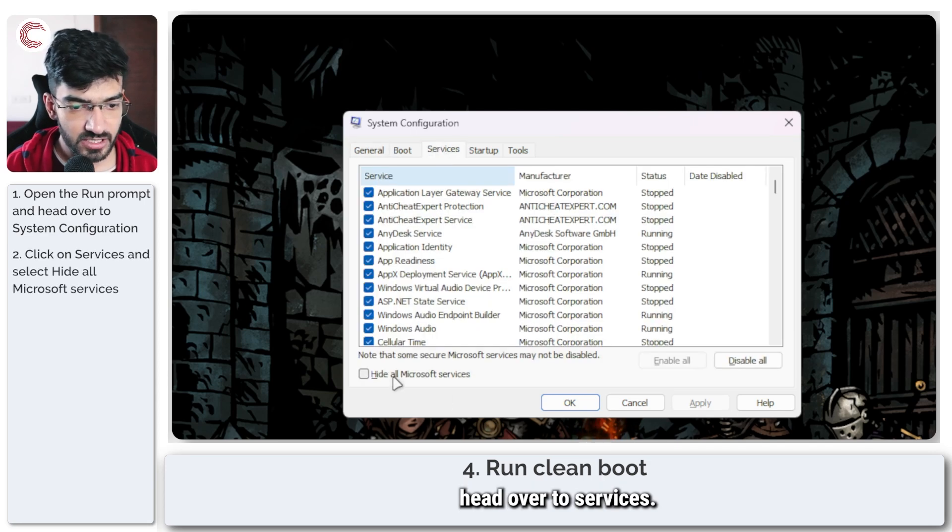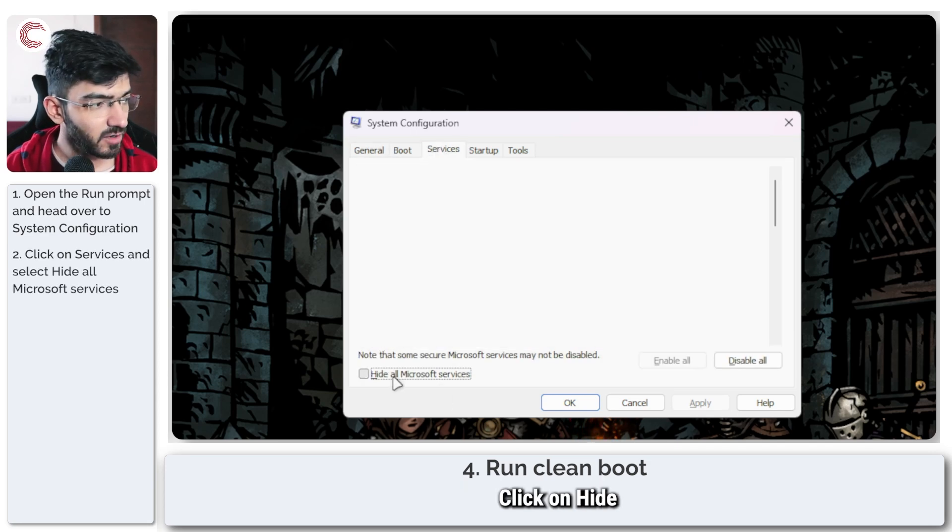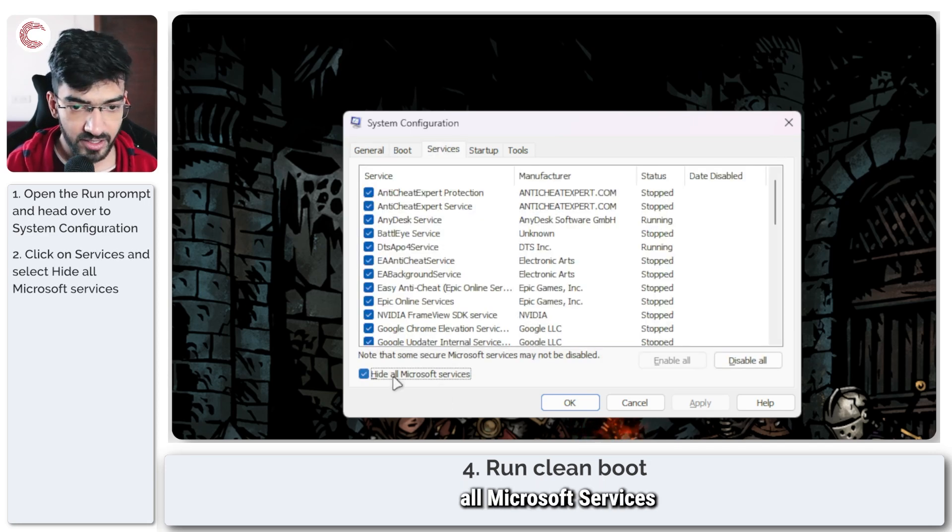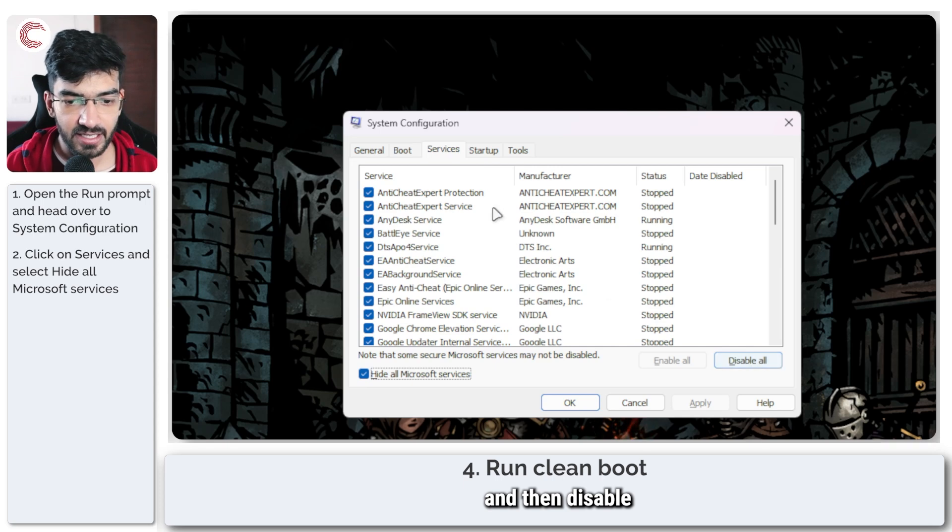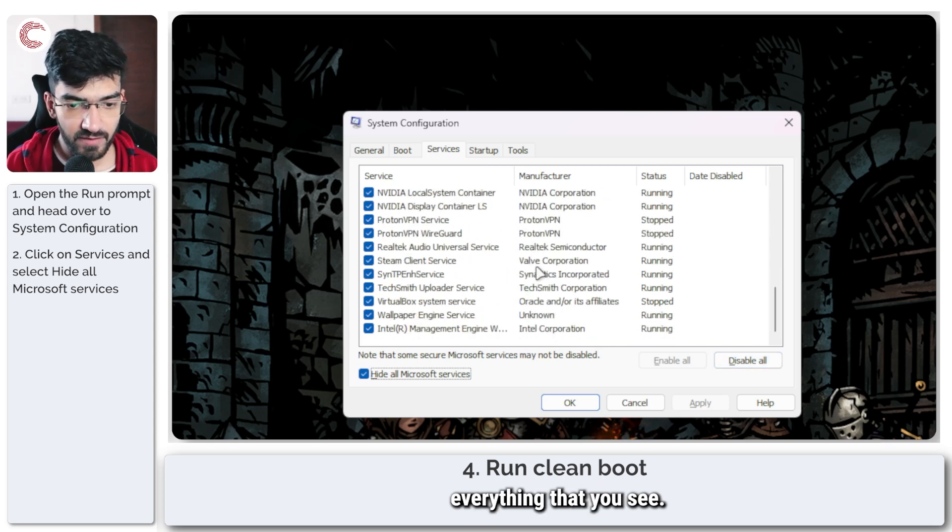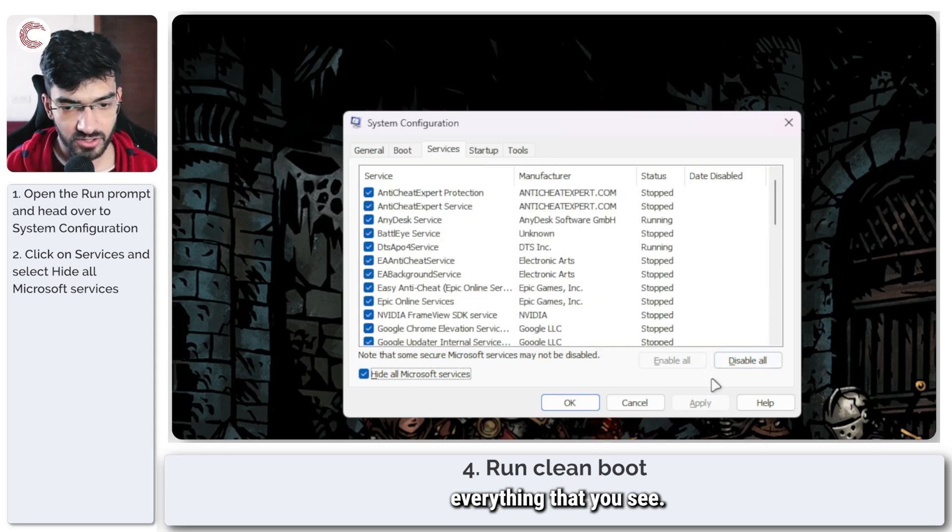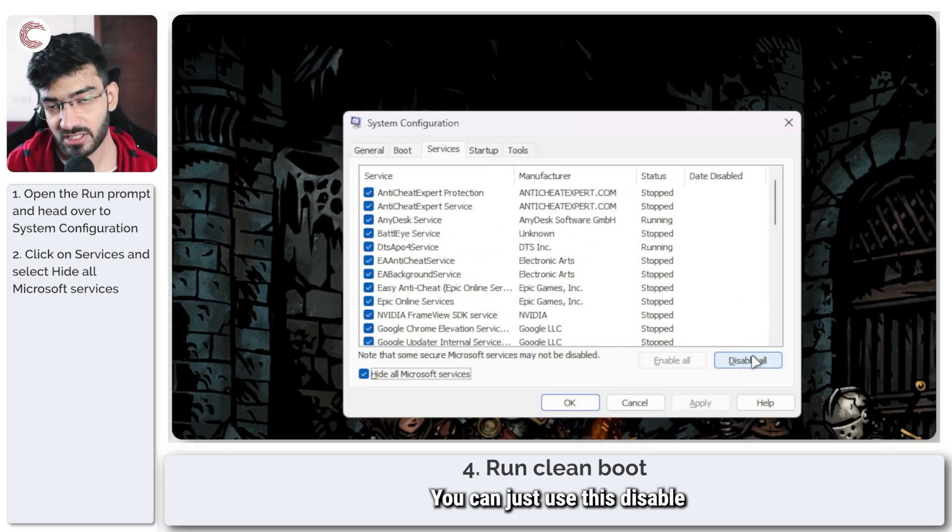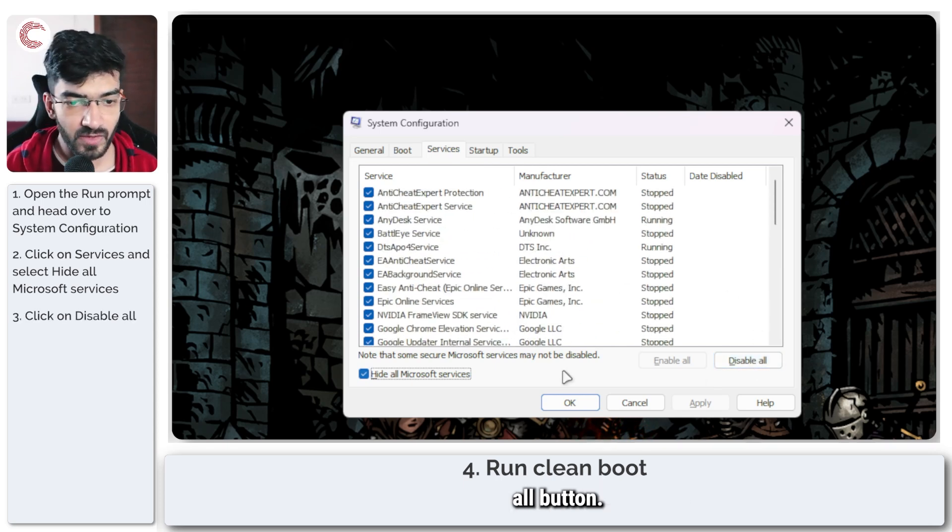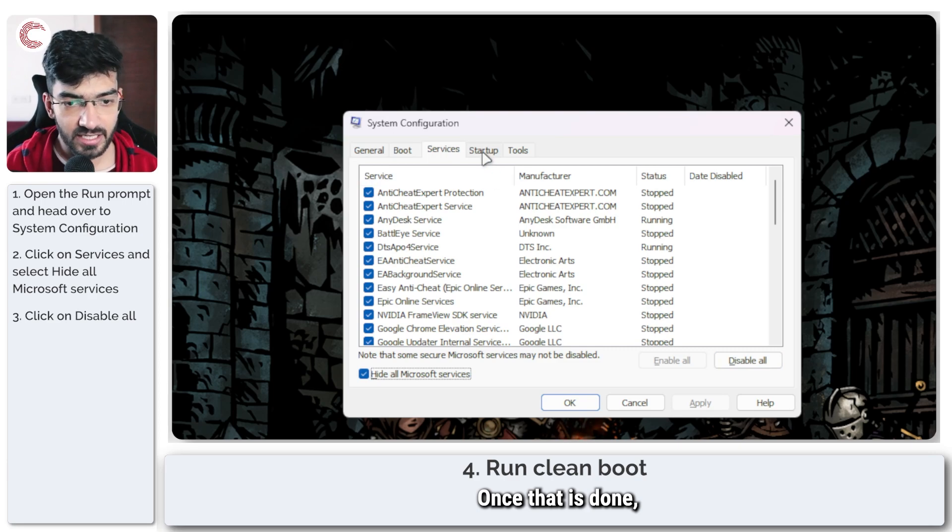Now once system configuration has booted up, head over to services, click on hide all Microsoft services and then disable everything that you see. You can just use this disable all button.